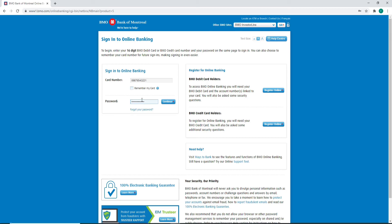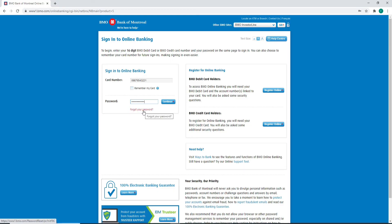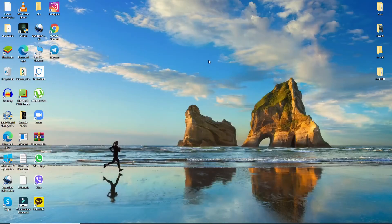In case you forgot your password, click on the 'Forgot your password' link right below and follow the instructions to reset to a new password. After you're done entering the credentials, click on the Continue button, and this will take you to your BMO Bank account. That is how it is done. I hope the tutorial was helpful to you.